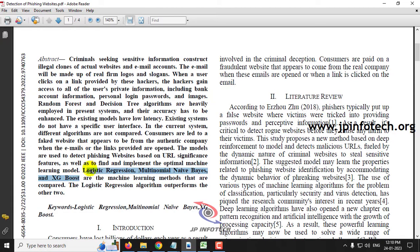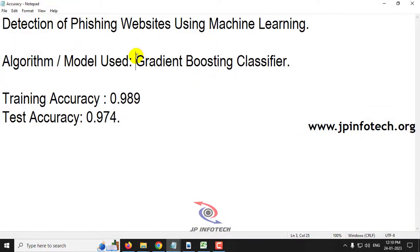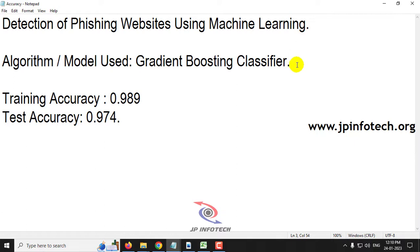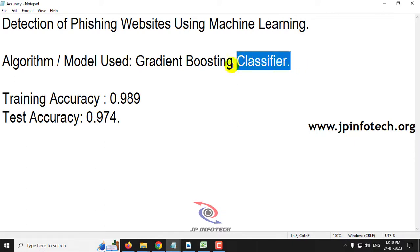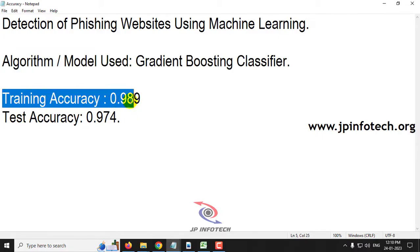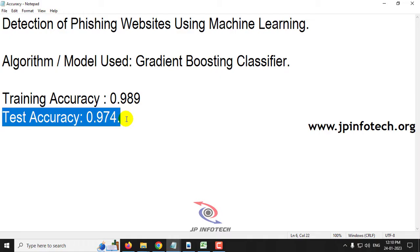As our proposed model, we are not going to use the same algorithms as mentioned in the base paper. Instead, we propose using the Gradient Boosting Classifier. This is our model implemented in the detection of phishing websites project. The training accuracy achieved is 98.9% and the test accuracy is 97.4%.